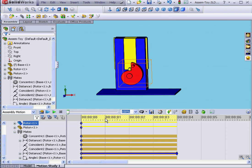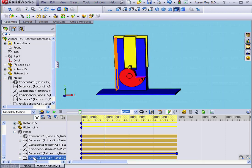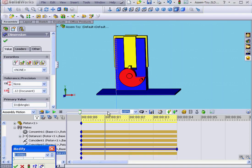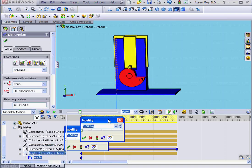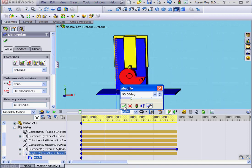Let's bring the time bar to the 1 second mark. Double-click on our Angular Mate. Let's move the slider to 90 degrees. OK.